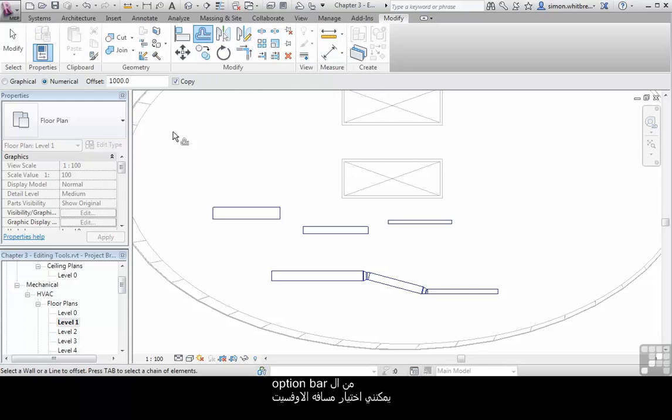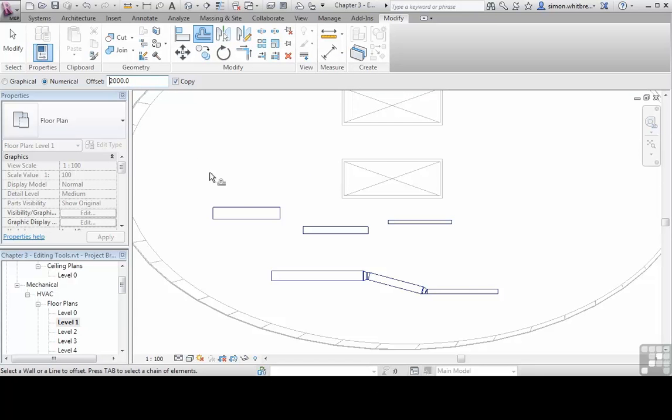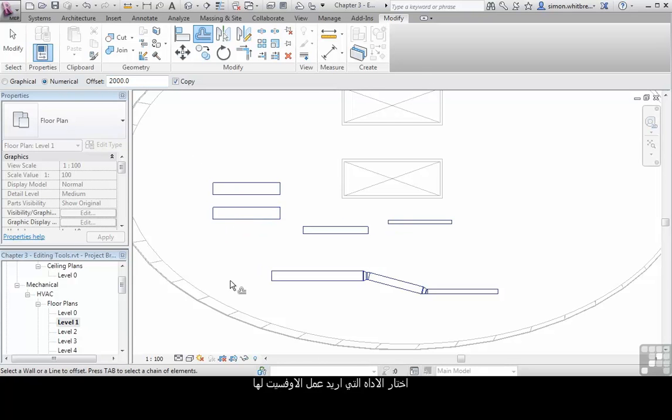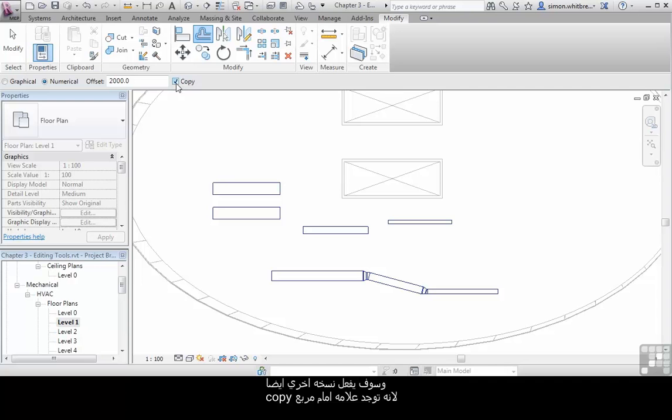Here I can choose the Offset from the options bar. Click on the elements that I want to offset and it creates a copy because copy has a checkbox adjacent.